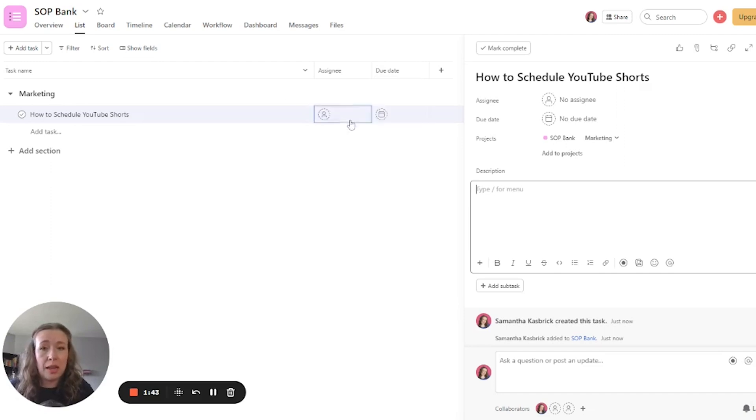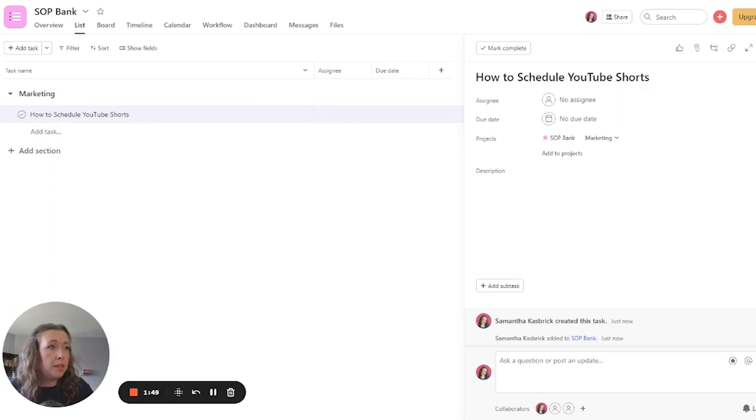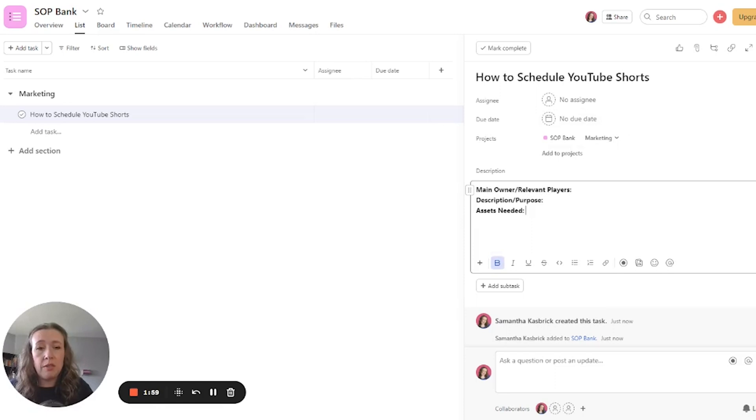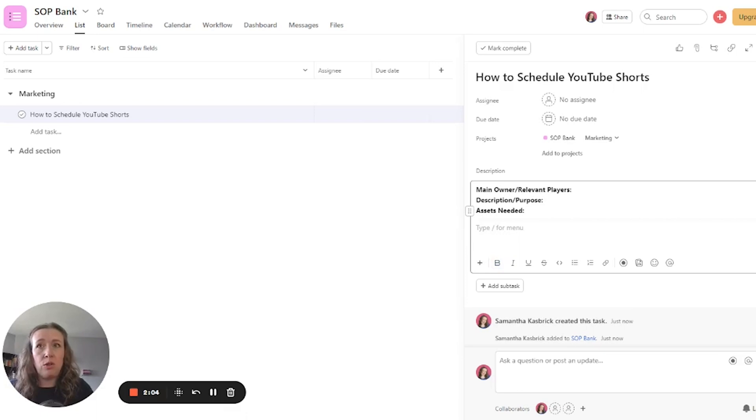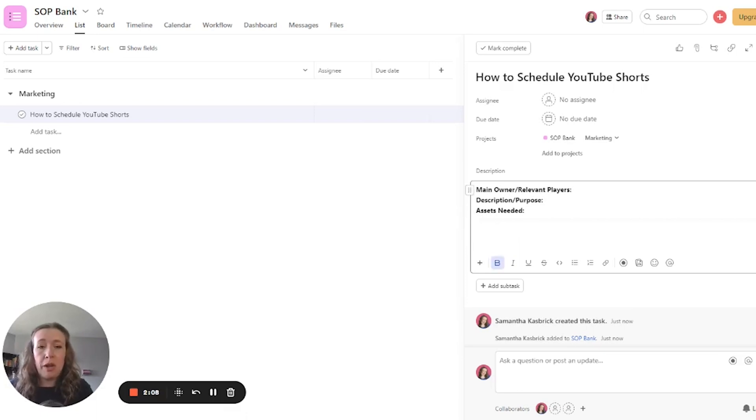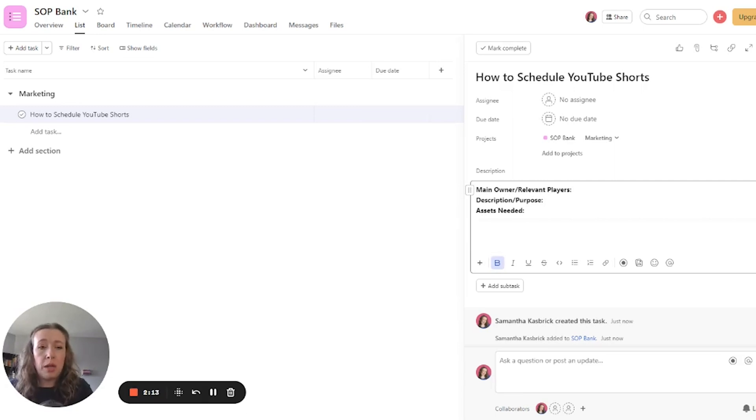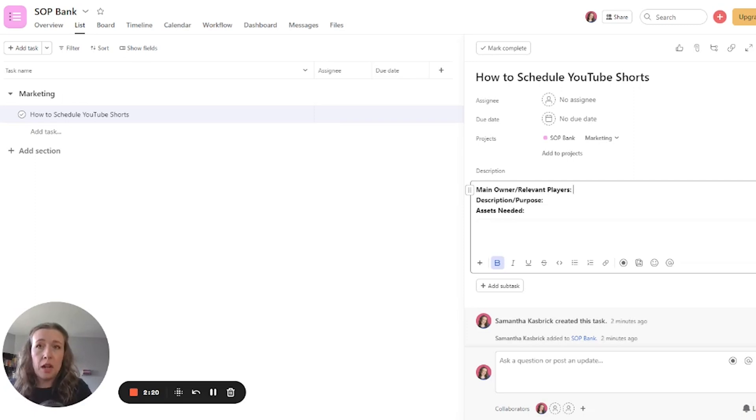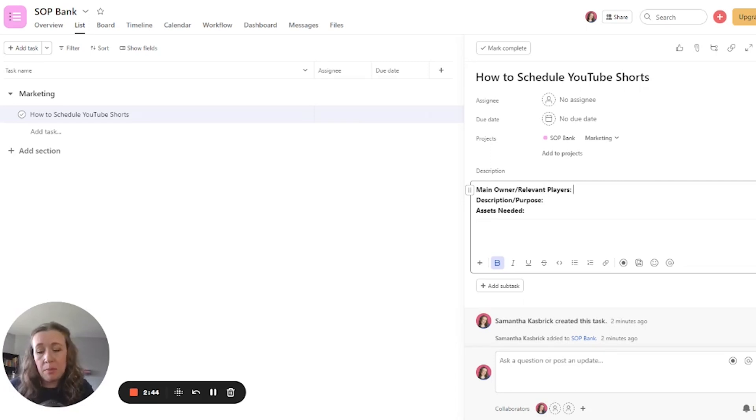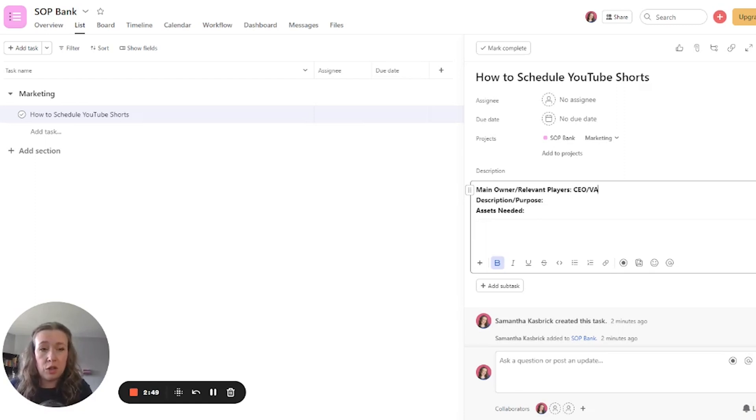So you're going to click into the task and then click into the description. And then I am just going to copy and paste this part. So this top part is going to just give the overview of the task, the needed information in order for someone who is brand new coming in to know exactly what's going on. So main owner and relevant players is going to be the person or people who are going to be typically completing this process. I like to put the title of the position instead of the name. So if you were to add a new team member to your team, this is a big time saver just putting in the position. So this one is going to involve the CEO and the virtual assistant.